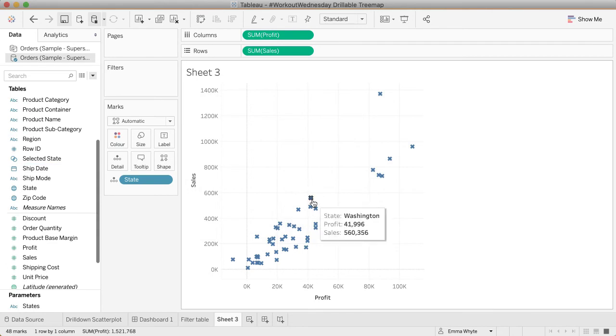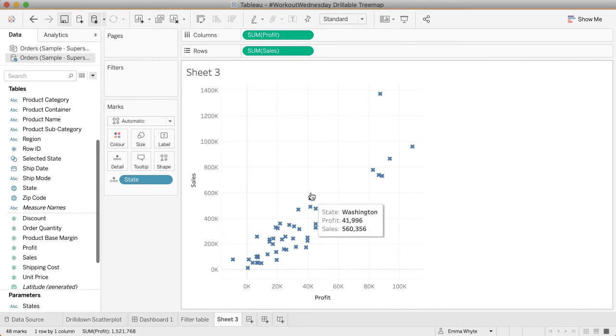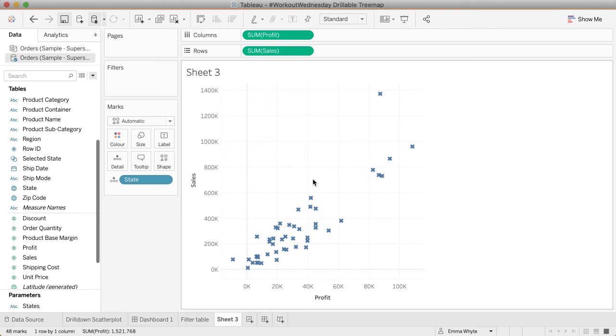Now nothing happens at the moment when I do anything because I haven't got anything set up for it. Let's start off by creating the cities that we're going to see in the view when we click on a state. To do that I actually created a calculated field. I didn't put city into the view.